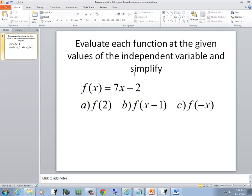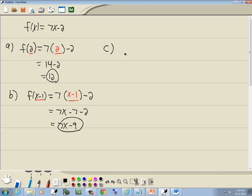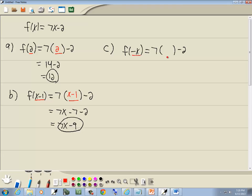Now c is f of negative x. Again, we go through everywhere in our function we have an x, we'll put in parentheses. So I've got 7 times parentheses minus 2. Whatever's inside the parentheses here is what we'll put in over here. So I'll put a negative x in there.